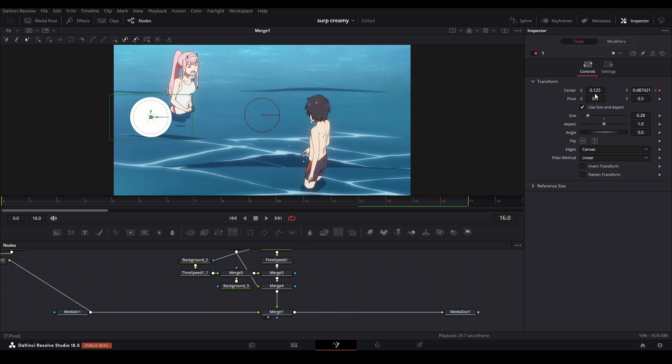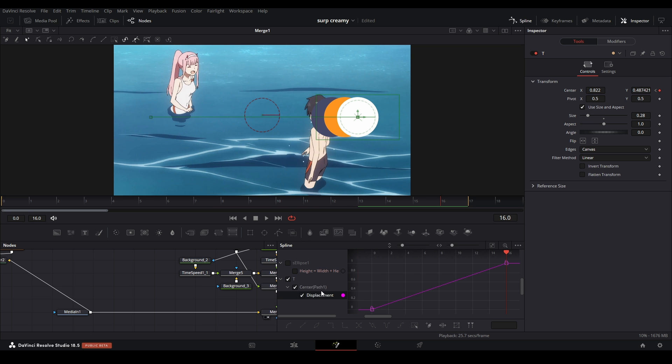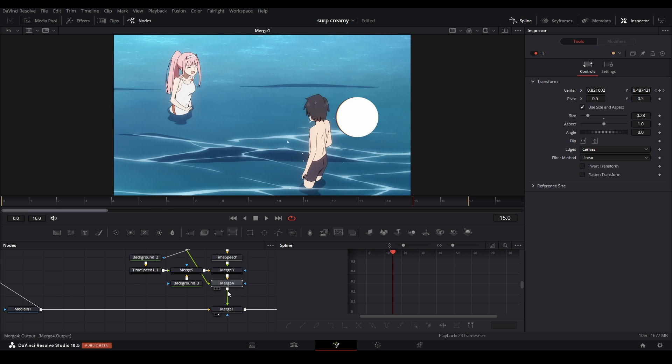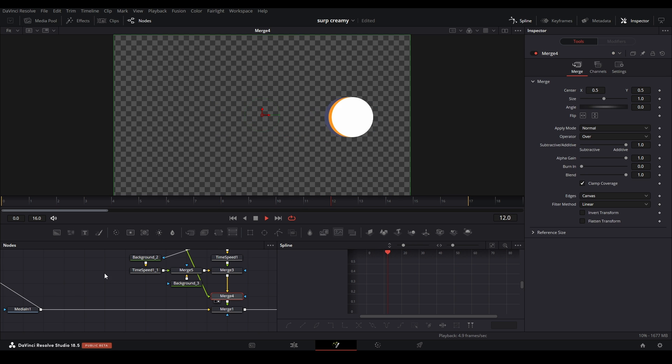And just animate it across like that. And you can see the trails are right there. And then we could make a graph like this. And yeah, there we go. There are motion graphic trails.